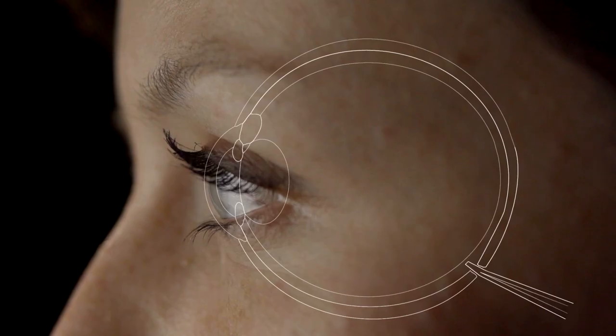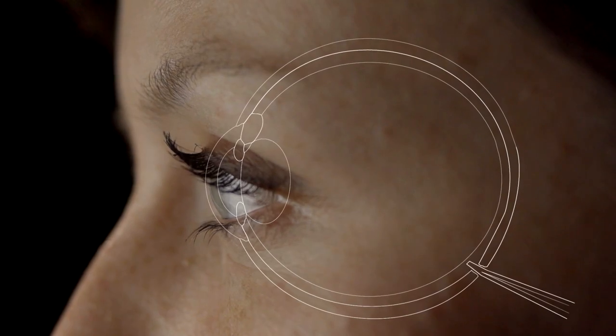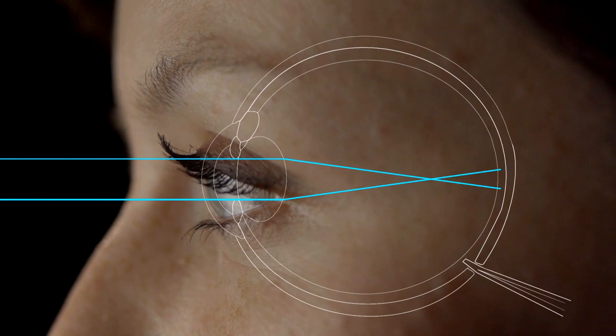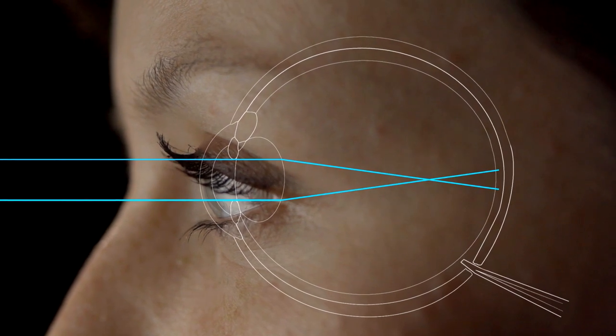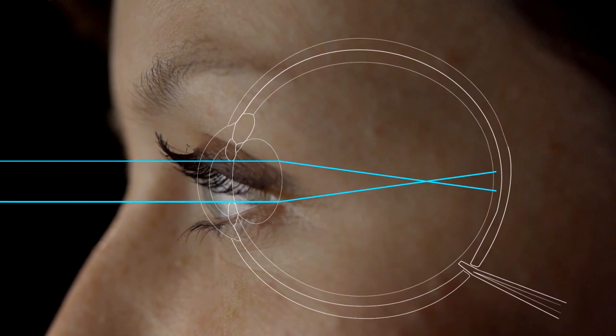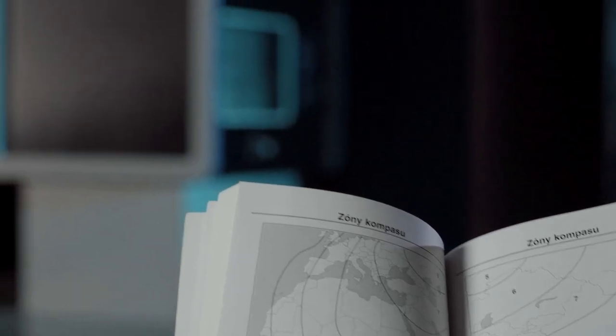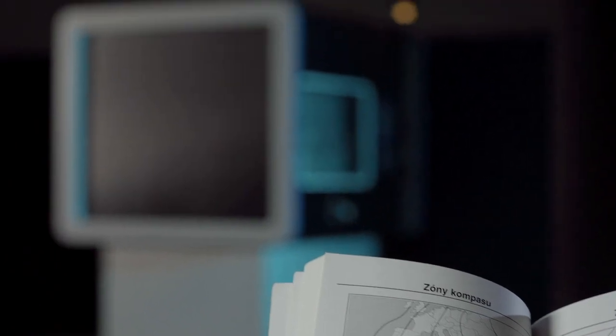Ale pokud čočka nezaostří obraz přesně na sítnici, mohou nastat dvě možnosti. V prvním případě se obraz zaostřuje před sítnicí. Takový člověk je krátkozraký, vidí dobře na blízko, ale na dálku špatně.